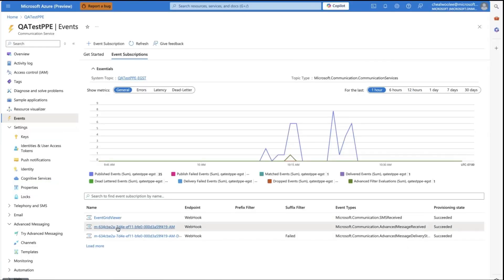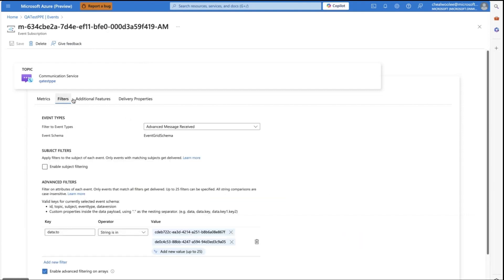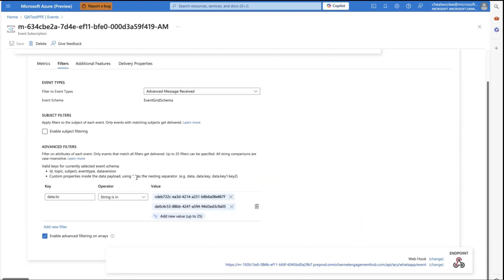For this last step of channel setup, we will go back to the Azure portal and click the Webhook URL. Click Filters and go to the Advanced Filters section. The key is the data type. Use the channel ID to set up the filters as required. This is for inbound messages.